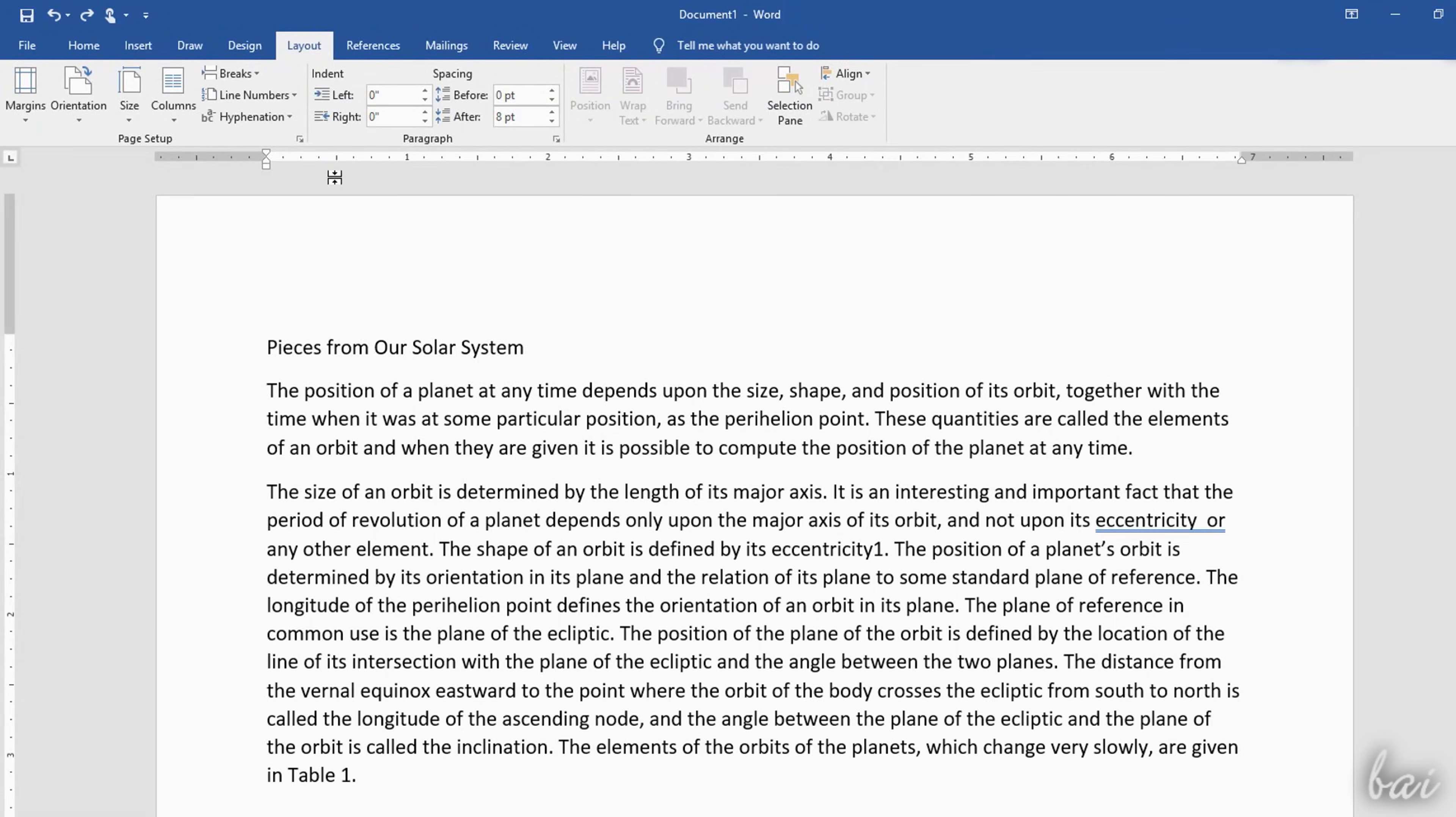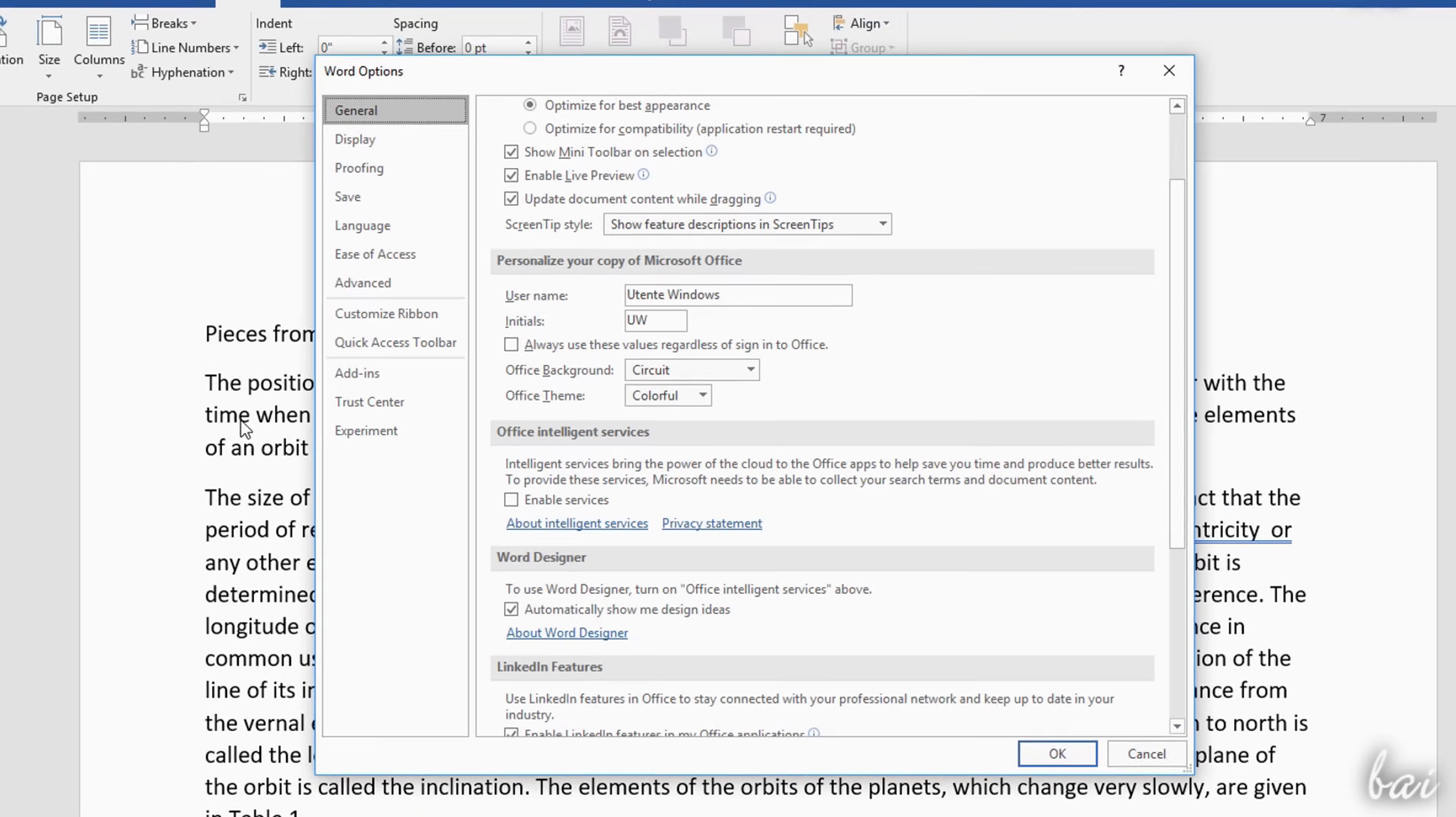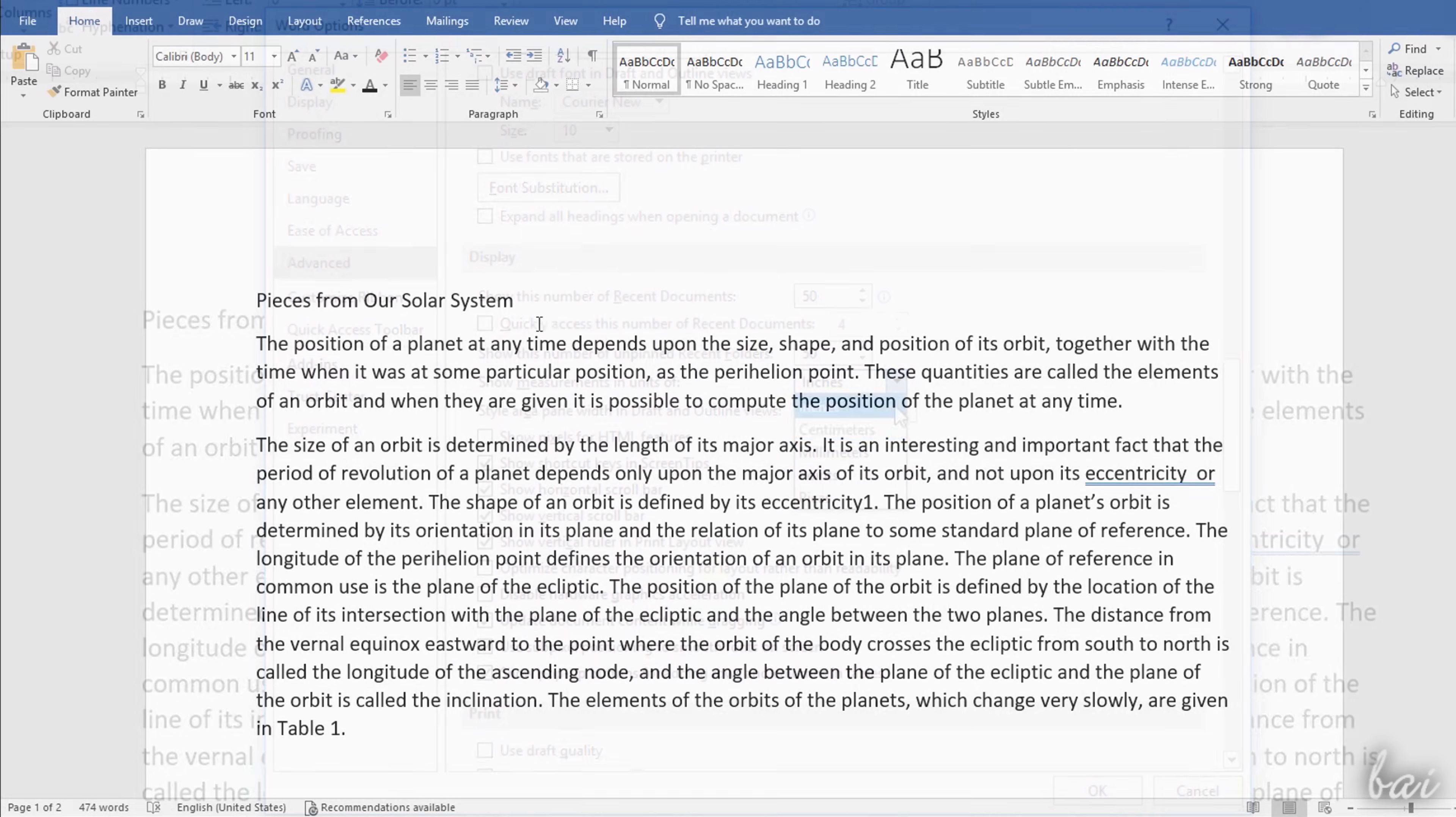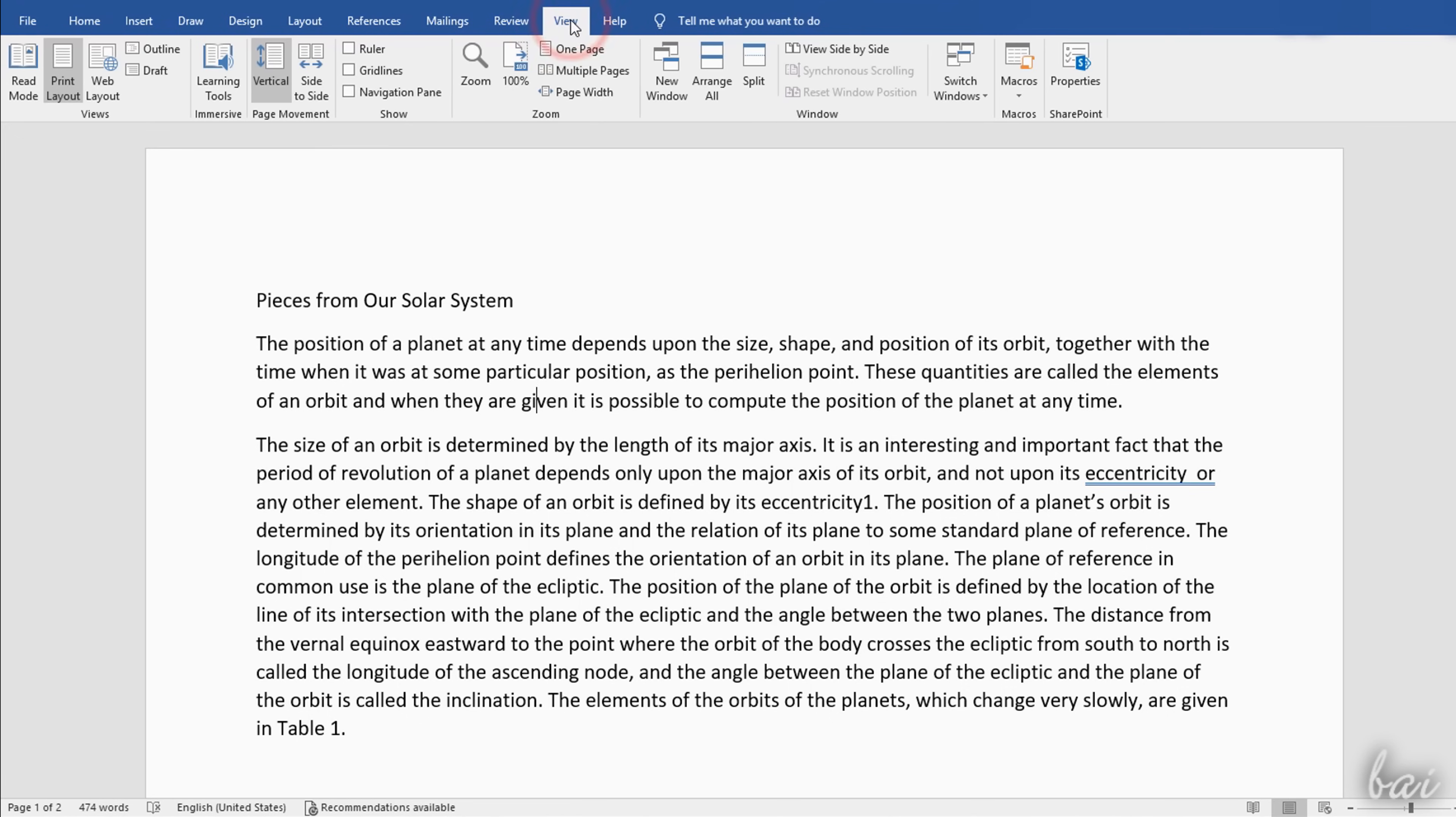The ruler, placed at the top and on the left, measures the document width and length, using the measurement unit chosen by your language system. If you need to change the unit, go to File, Options, and then to Advanced, under Show Measurements in Units of. If you do not see the ruler, just go to View, and then to Ruler.